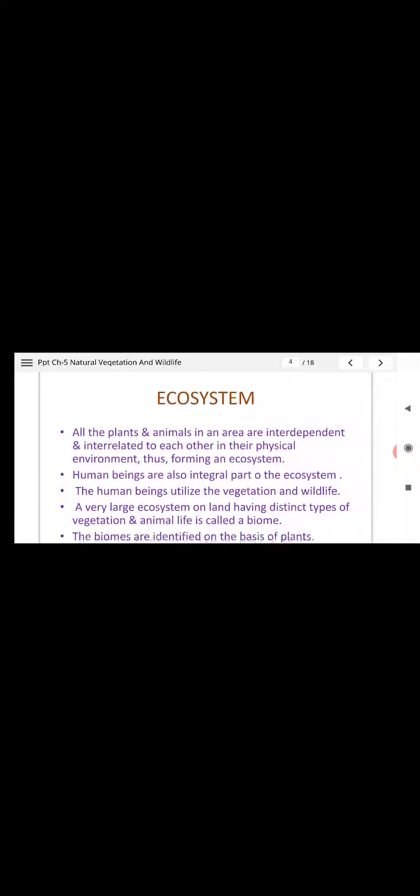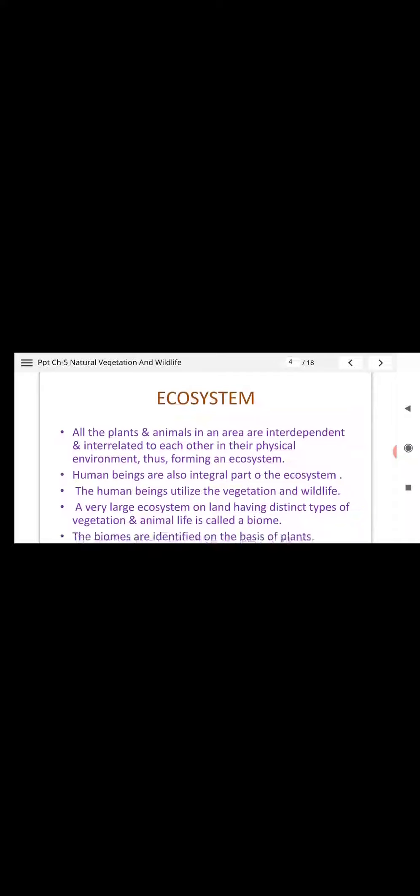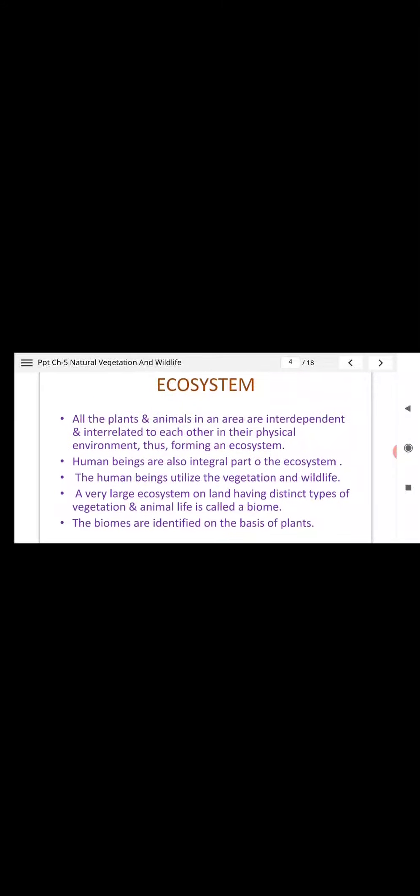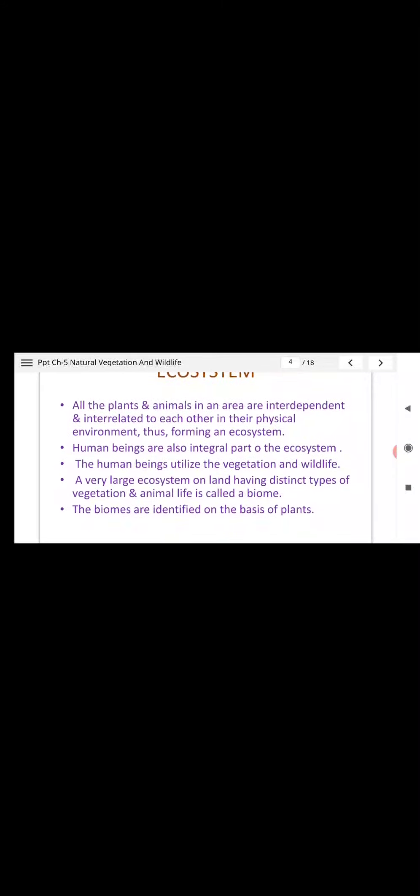Now, Ecosystem. Some part of this you must have read in Science also, so it is a little bit related to Science. Ecosystem: all plants and animals in an area are interdependent and related to each other in their physical environment, thus forming an ecosystem.